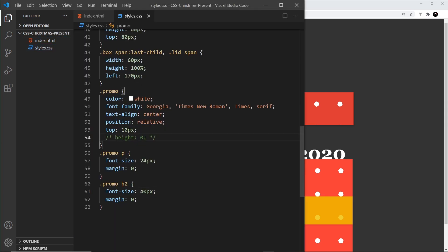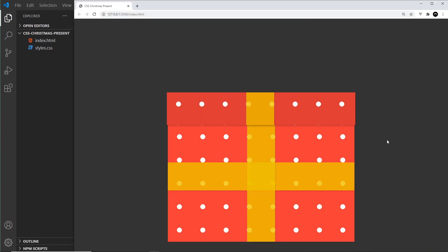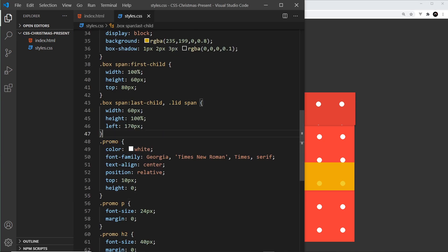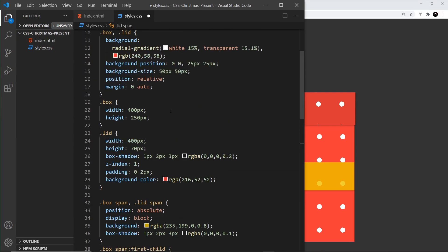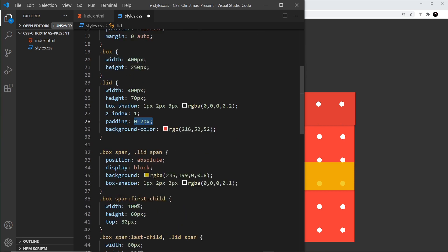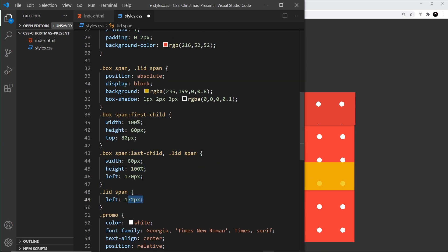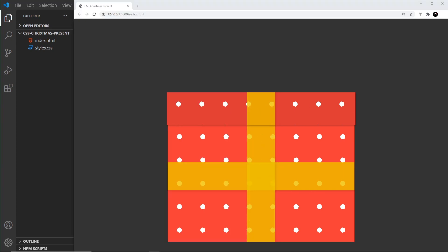With the promo height set to zero, the box sits firmly underneath the lid. I notice the vertical ribbon in the lid is slightly offset from the one in the box — that's because the lid has 2px of padding on each side. So I adjust the lid span's left value to 172 pixels (two pixels beyond the box ribbon), and now they line up flush with each other.